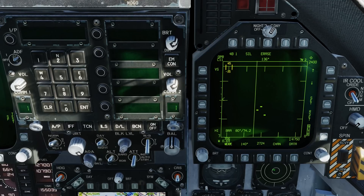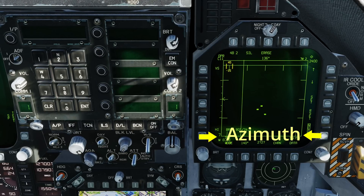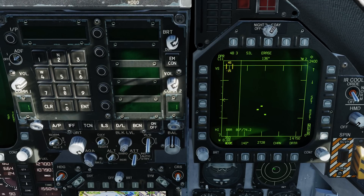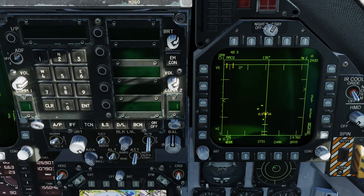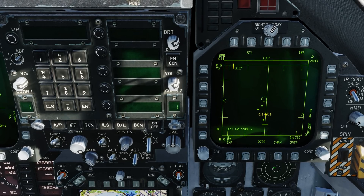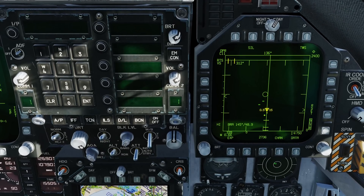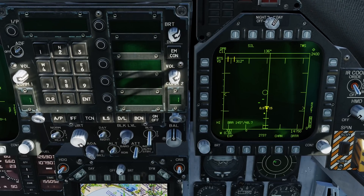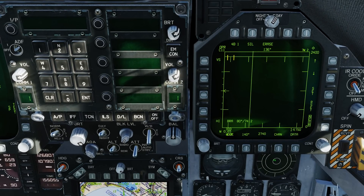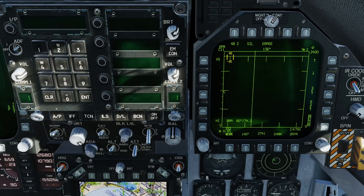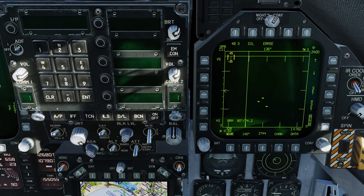Target returns are presented on the B-scope as velocity versus azimuth. Again, it does not indicate range. If there's insufficient target closure, it will not be detected and displayed. As such, VS will only detect targets that are nose-on aspect. If the target is in high aspect, VS is only marginally affected by lookdown.